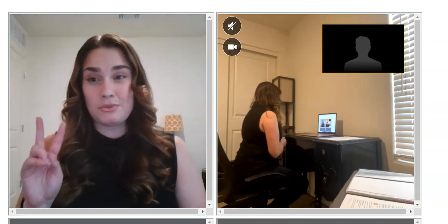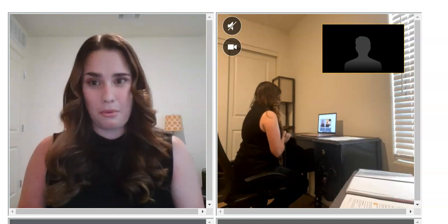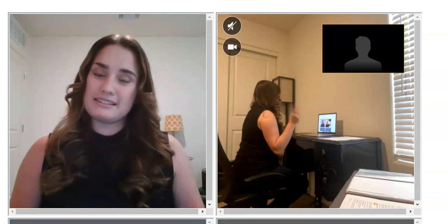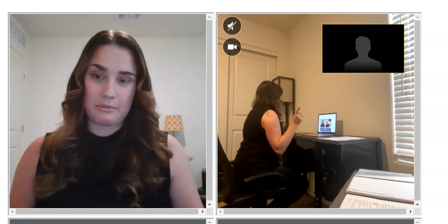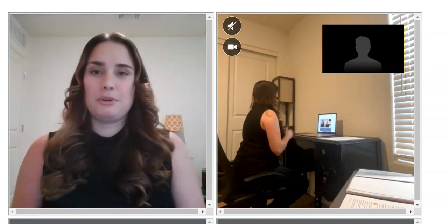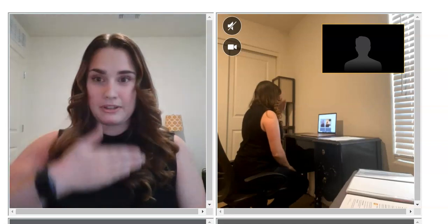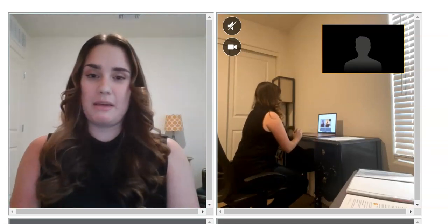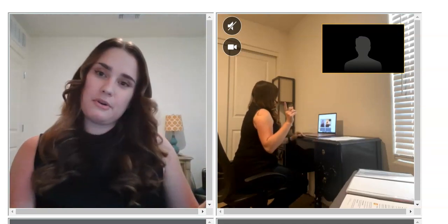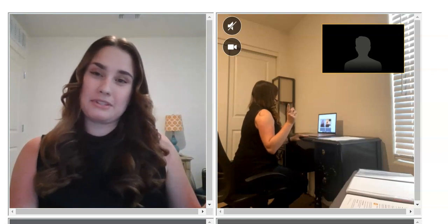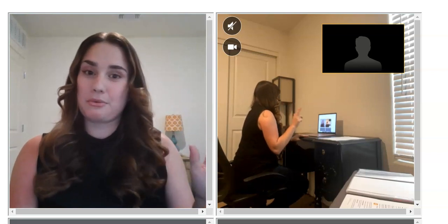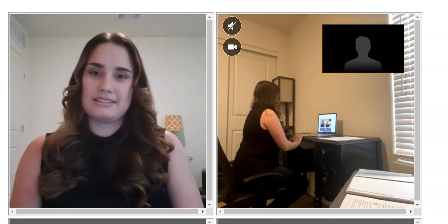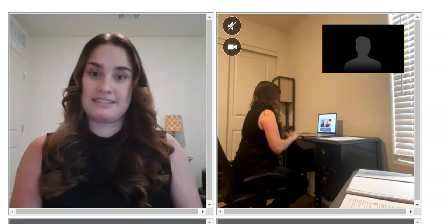So for your exam, there are two cameras that are required: your computer web camera and a cell phone or tablet. Now your computer web camera is going to be looking at your face while you're typing and answering your questions for your exam, while the cell phone or tablet is going to be about three meters away so that the proctor can see your testing environment.